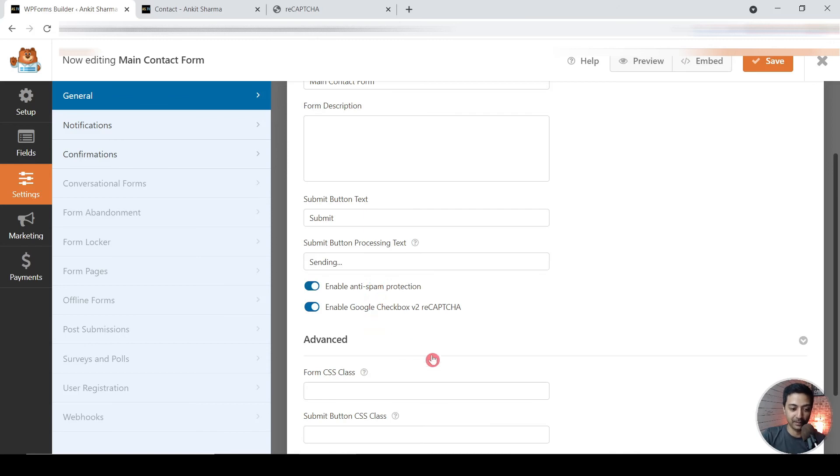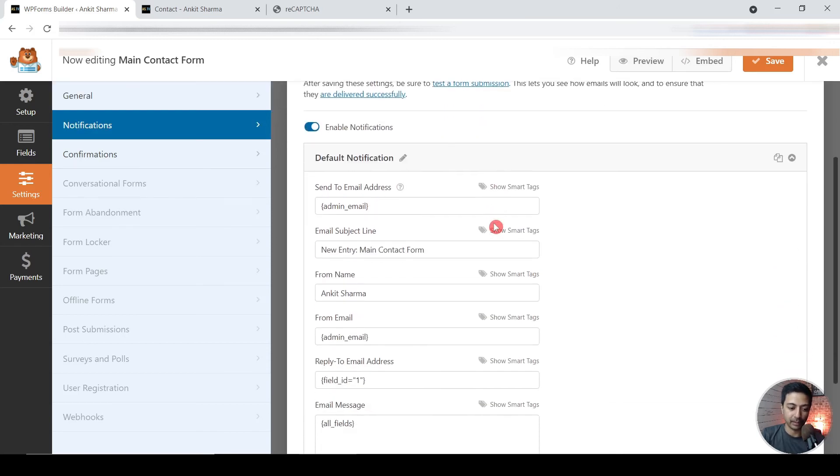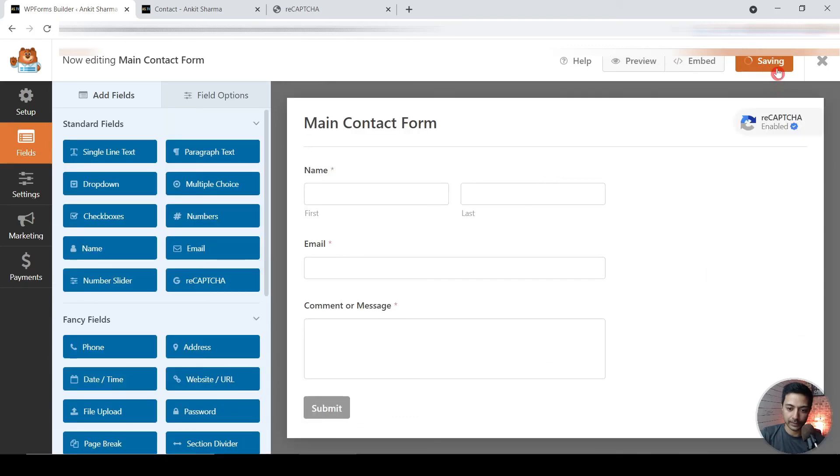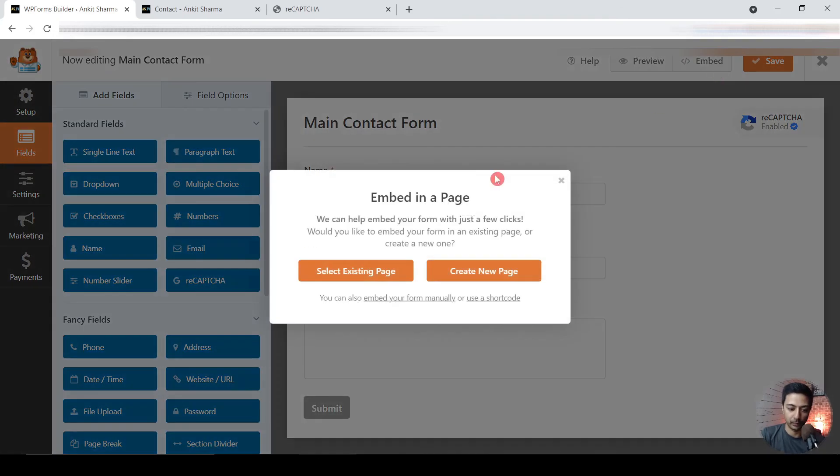So all these details are pretty straightforward that you can easily configure. So let's save this form again and let's open the embed option.